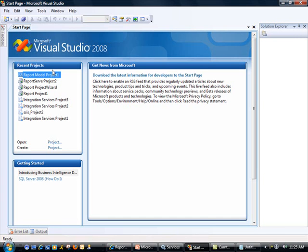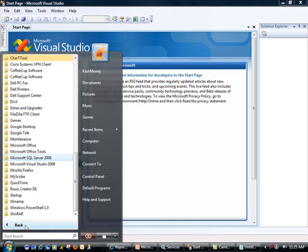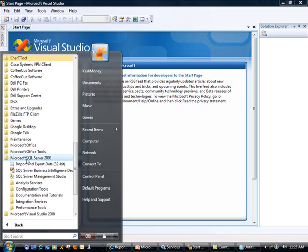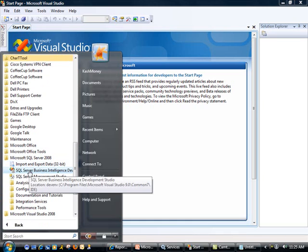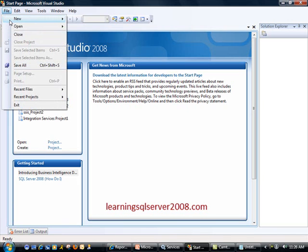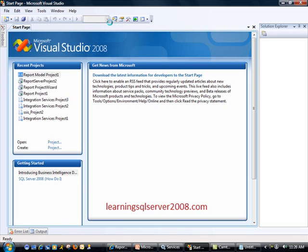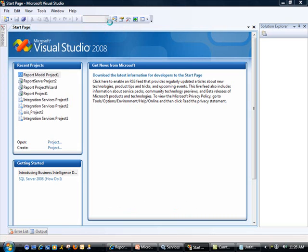I do have this started here, essentially. And the way you can get to that, again, if you're not familiar with it, is you go to all programs, SQL Server 2008, and then SQL Server Business Intelligence Development Studio. It will give you a long name, but essentially it's also known as BIDS. Now when you come in here, you can just go to File, New, Project, and this will bring up the dialog box.